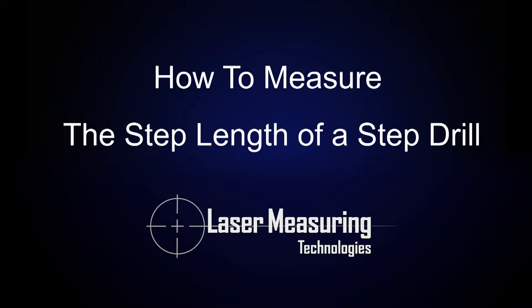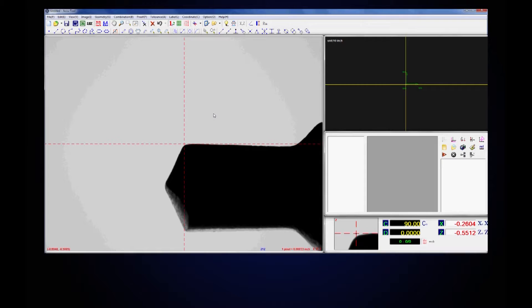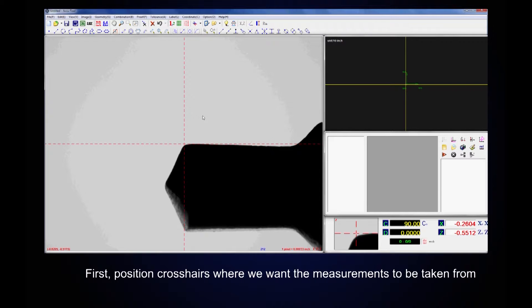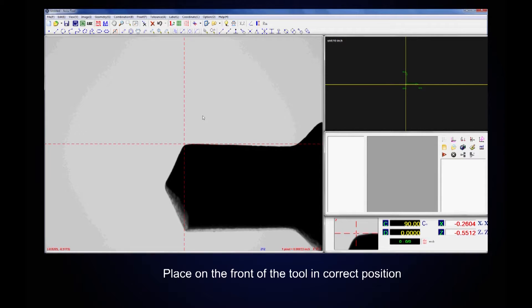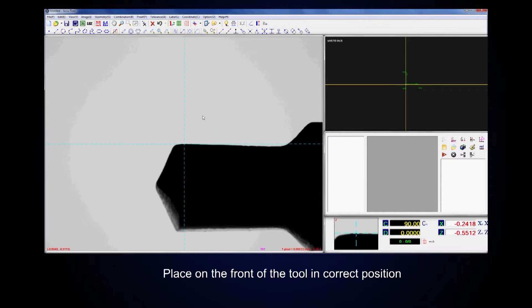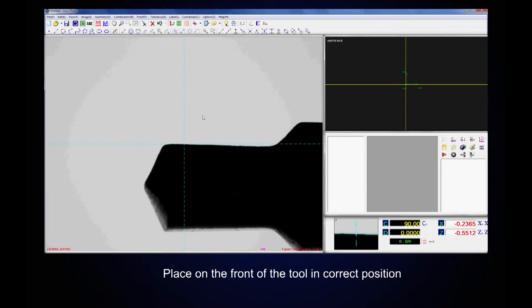In this video we are going to measure step lengths of a step drill. First position crosshairs where we want the measurements to be taken from. Place on the front of the tool in correct position.